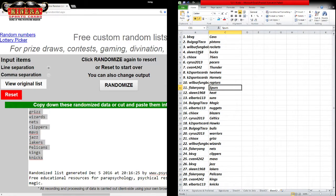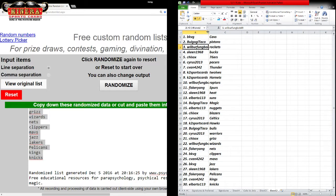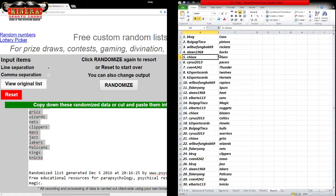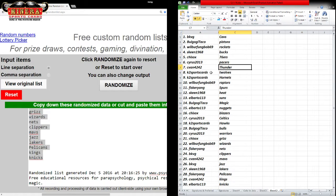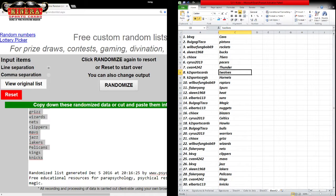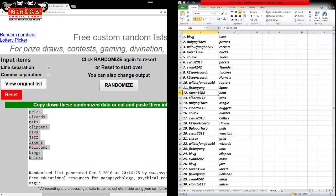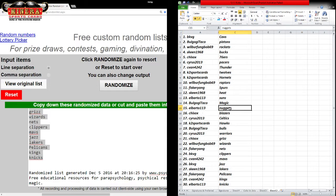We've got BKBG with the Cavs. Bulgogi Taco, the Pistons. Wilbur Fungbob, the Rockets. Skeen, the Bucks. Casey, the 76ers. Cyrus, the Pacers. Craig, the Thunder. K2 Sports Cards, the T-Wolves. K2 Sports Cards, the Hornets. Wilbur Fungbob, the Raptors. Fisker Yang, the Spurs. Skeen, the Heat. El Barto, the Suns. Bulgogi Taco, the Magic. El Barto, the Nuggets.